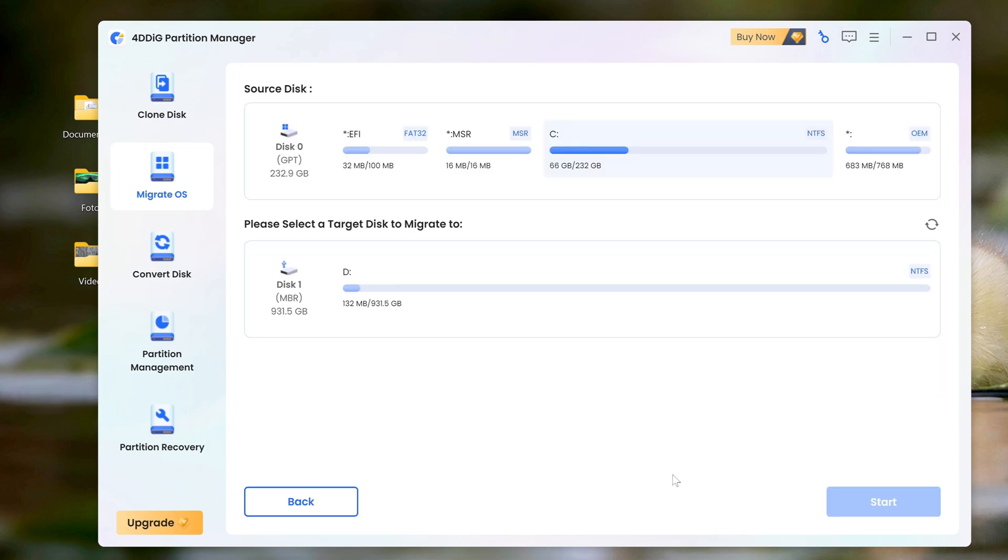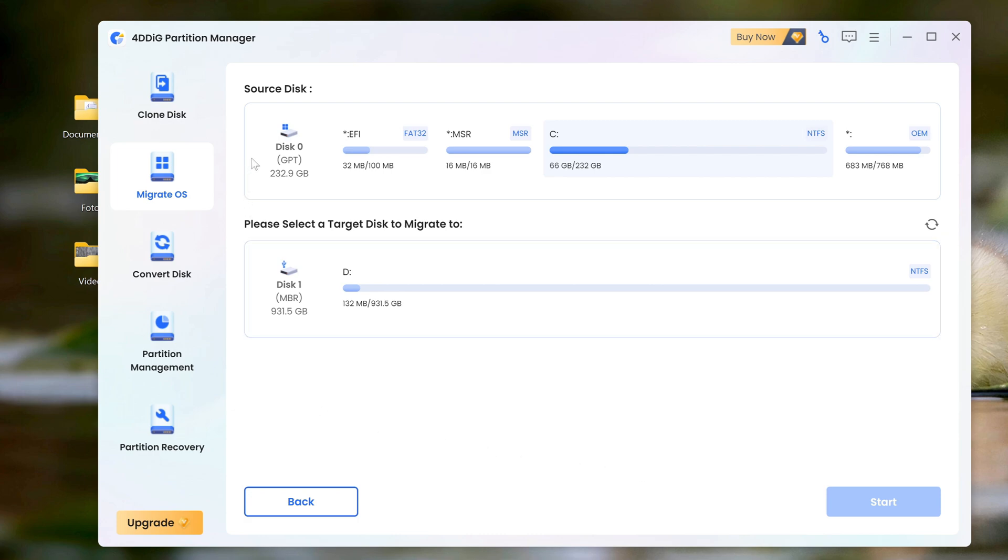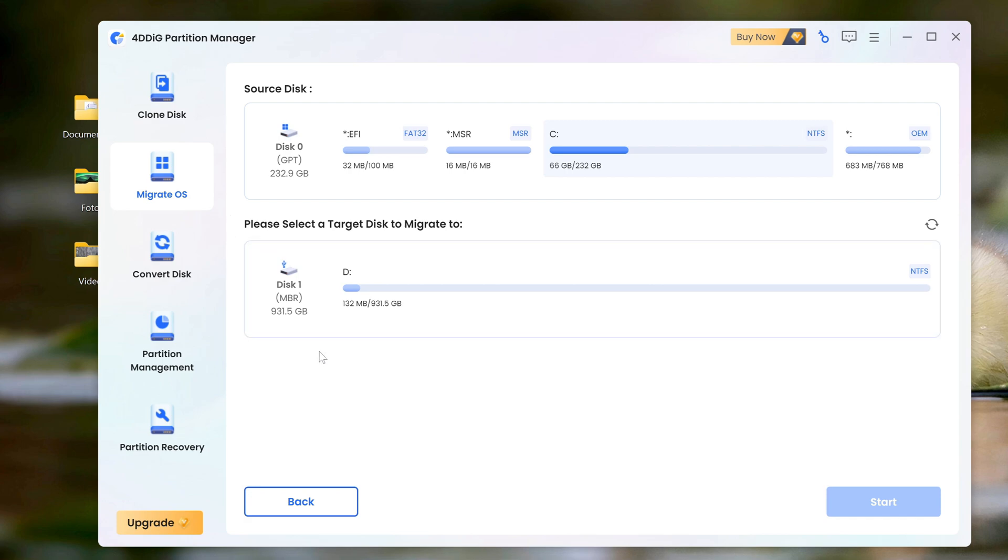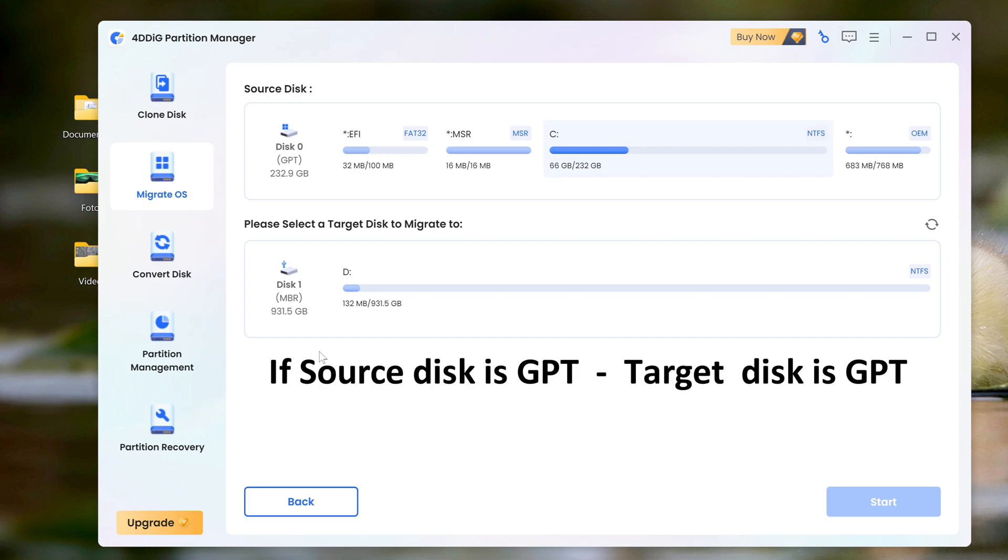In the window that opens, we see two disks connected to my computer. Disk number 0 is the source disk with windows, and disk number 1 is the target. Note that source disk number 0 has a GPT partition scheme, and disk number 1 has an MBR partition scheme. But for cloning to succeed, both disks must have the same partition scheme. For cloning to go smoothly, in my case I need to convert target disk number 1 to GPT, and then both my disks will have the same partition scheme.